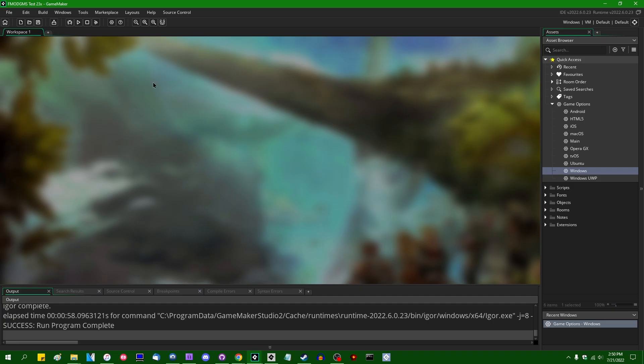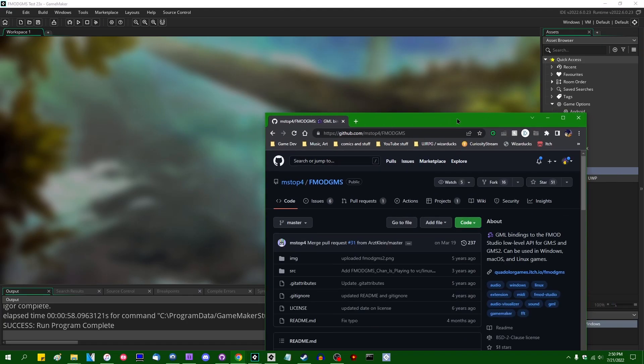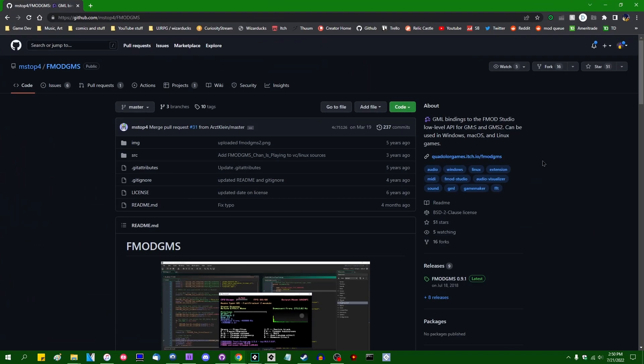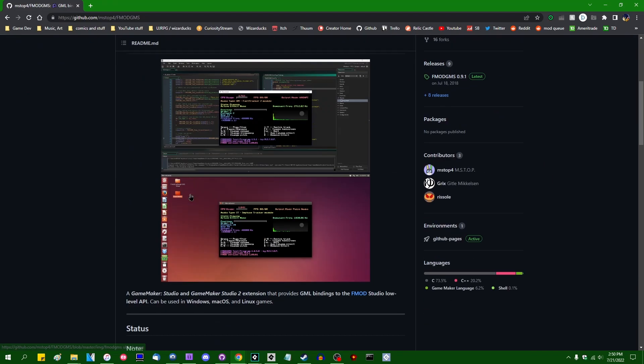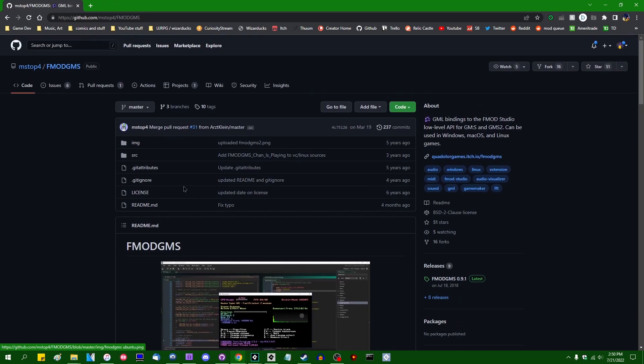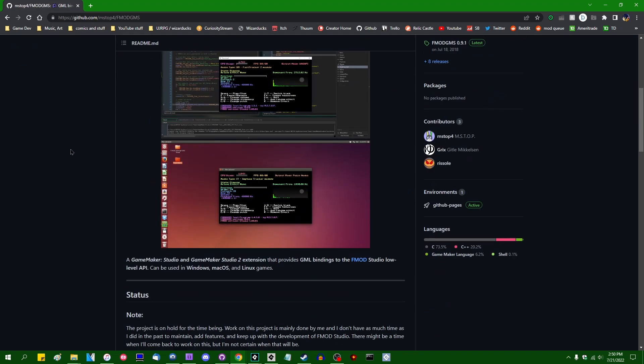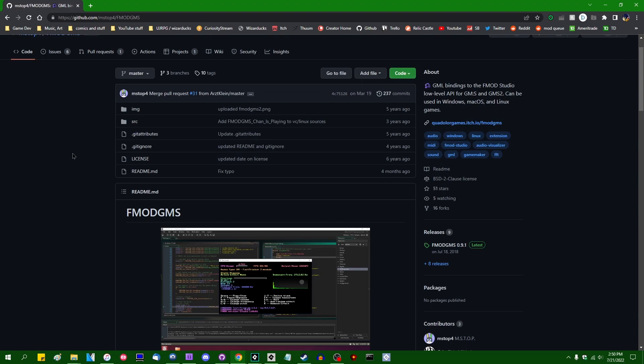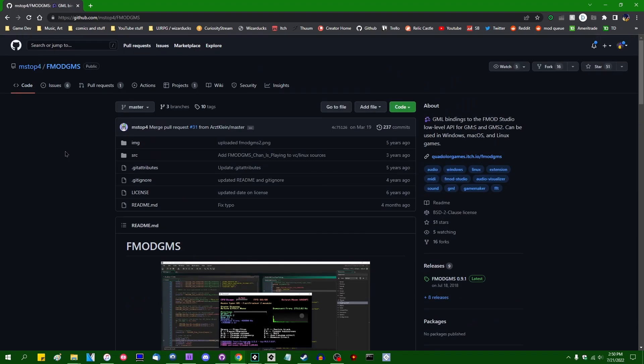If you have, for example, the old M-Stop Fmod GMS bindings, this is an interface between GameMaker and Fmod that some guy named M-Stop wrote a number of years ago. And this was long before a 64-bit GameMaker was a thing, or at least long before the 64-bit GameRunner was a thing. The IDE has been 64-bit since the beginning of GMS 2.